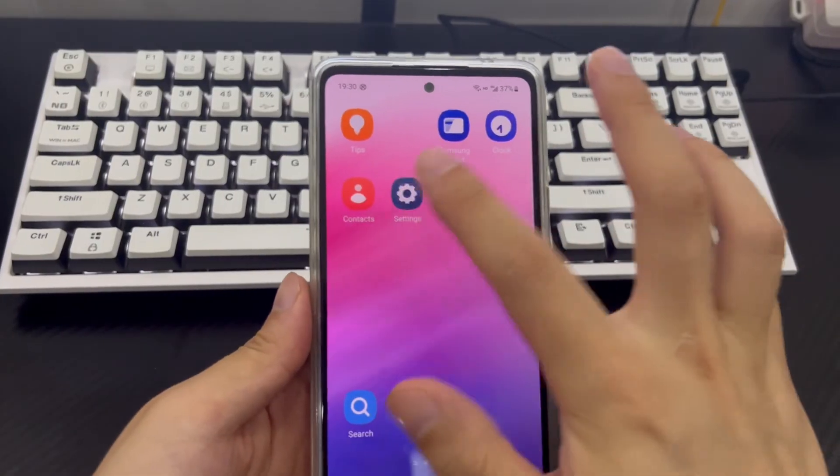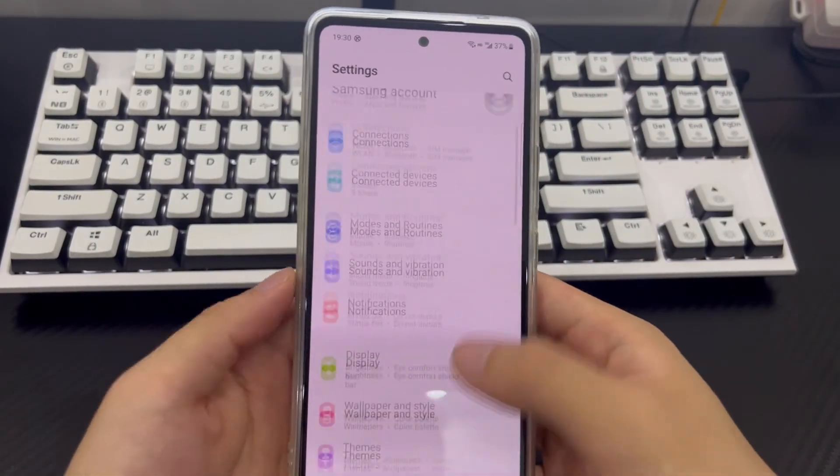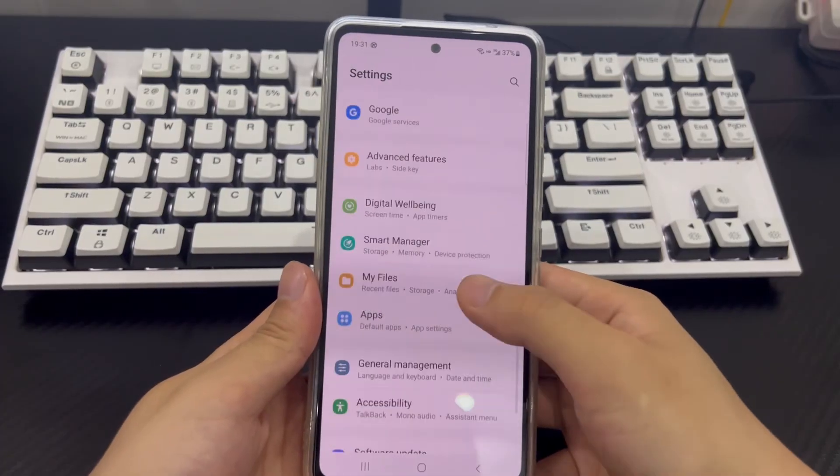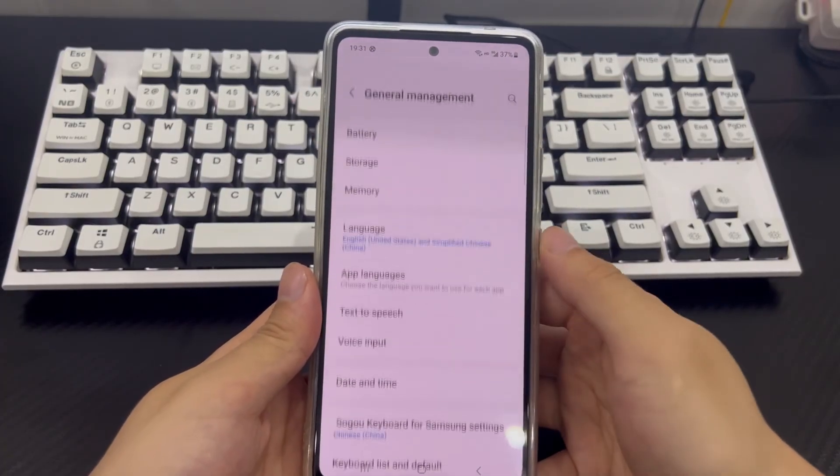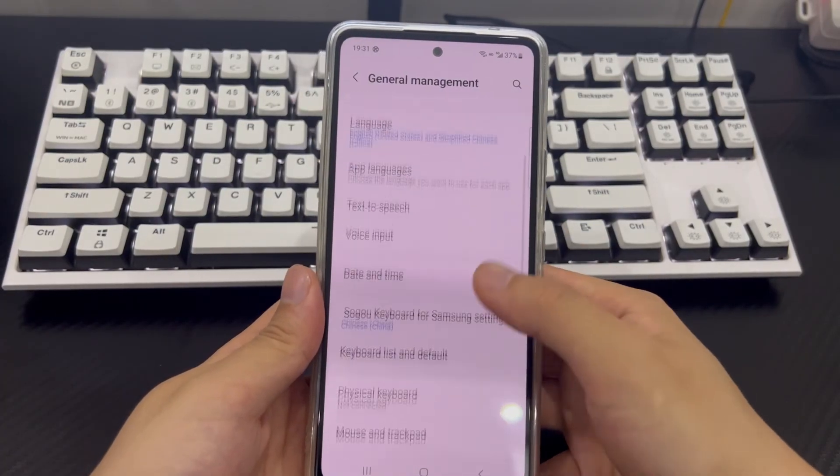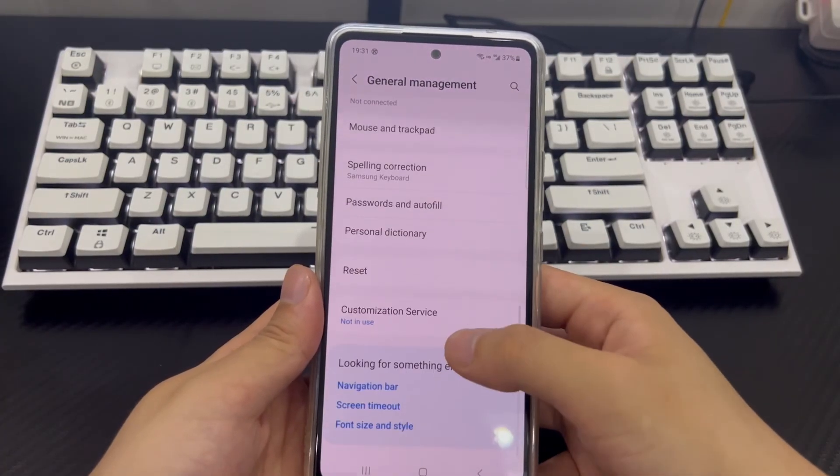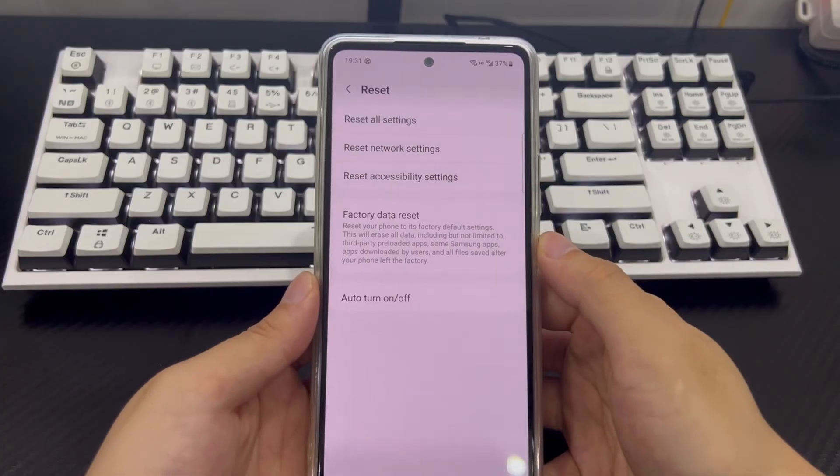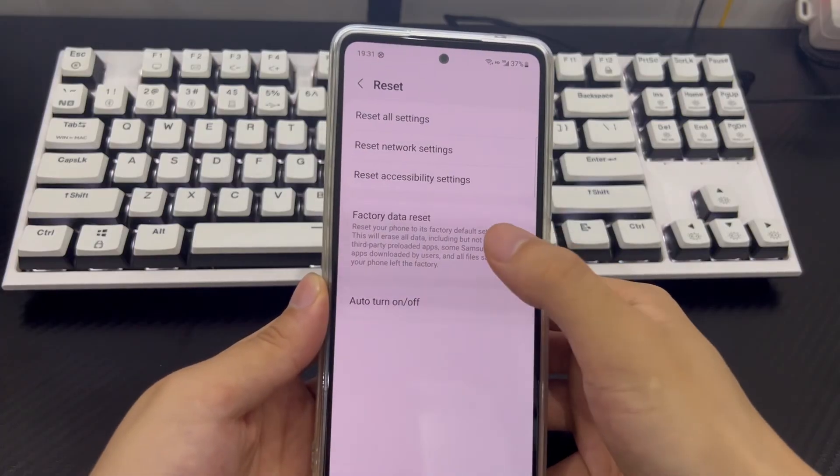First, please click the phone settings, enter the settings, find and click general management, find the reset option in the general management interface, click the reset option, find and click restore factory settings.